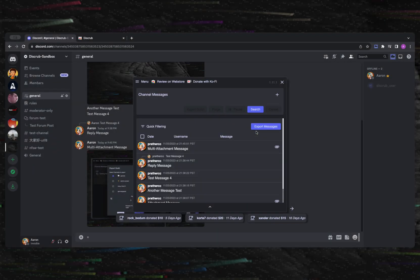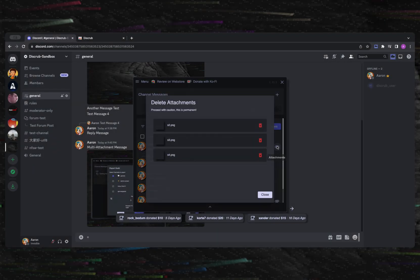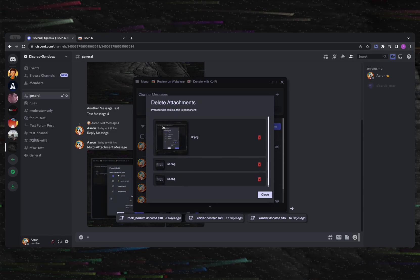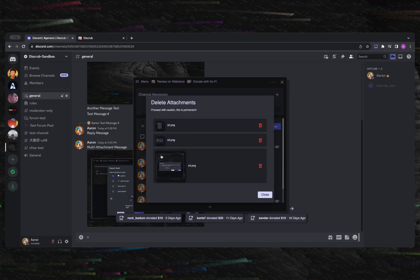While reviewing any messages that you may have loaded, you have the ability to individually view or delete message attachments.